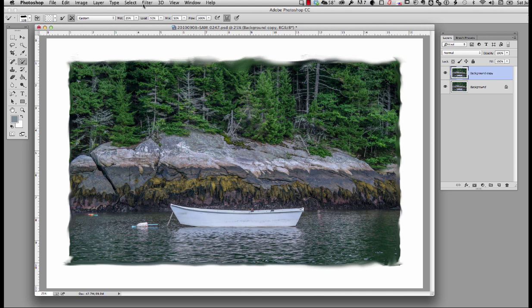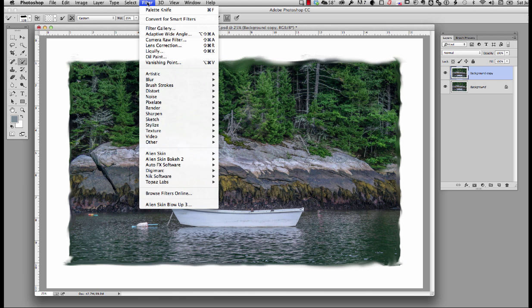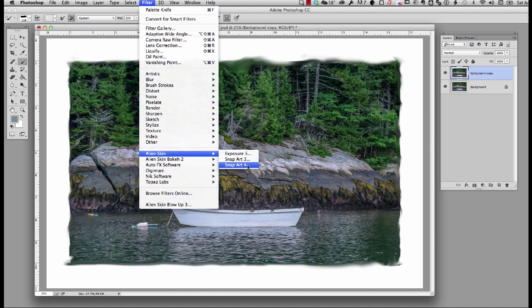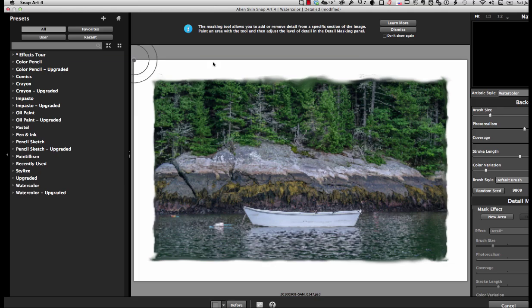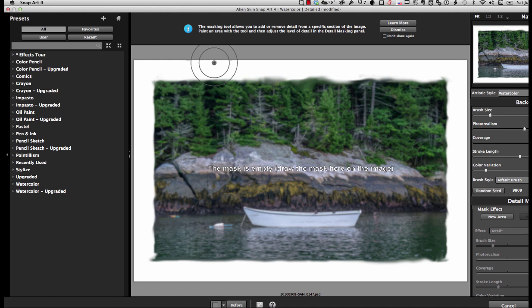Now we're ready to take this into Snap Art. You will have to have purchased it and installed it. If it's in the computer, you go down under Filter all the way to the bottom, slide out menu, and then go down to Snap Art 4 and click on it. This is going to bring it into a completely different and new interface.